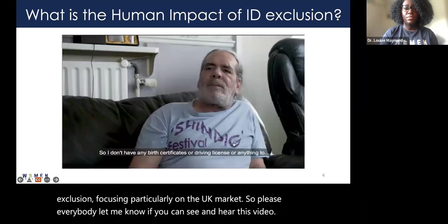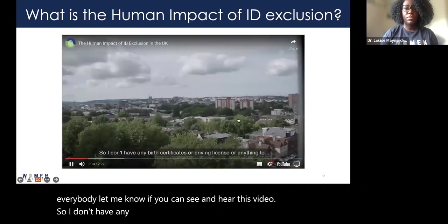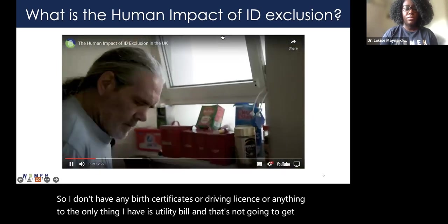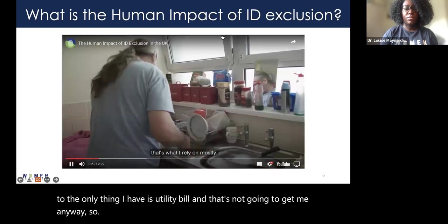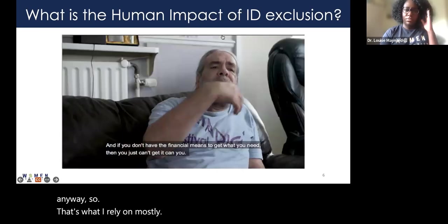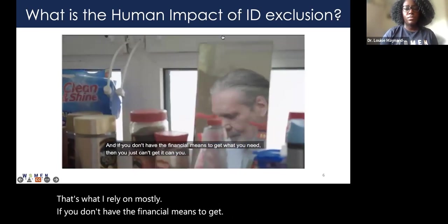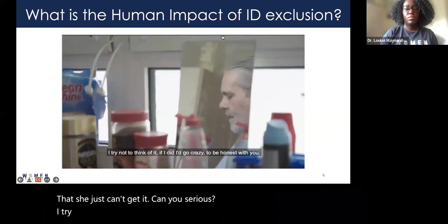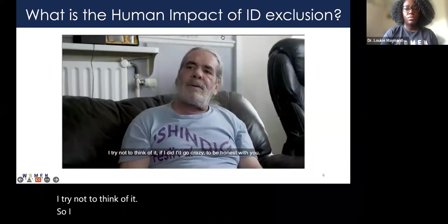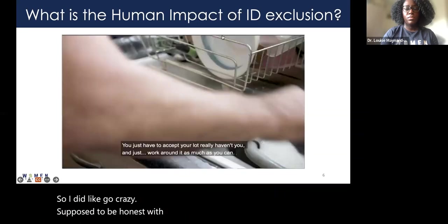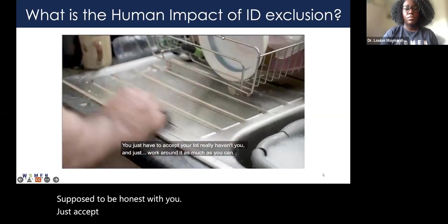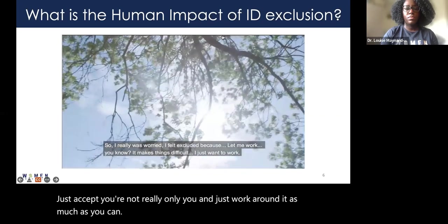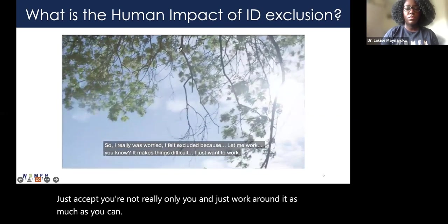Interview subject 1: 'I don't have any birth certificates or driving license or anything. The only thing I have is a utility bill and that's not going to get me anywhere — that's what I rely on mostly. If you don't have the financial means to get what you need, then you just can't get it.'